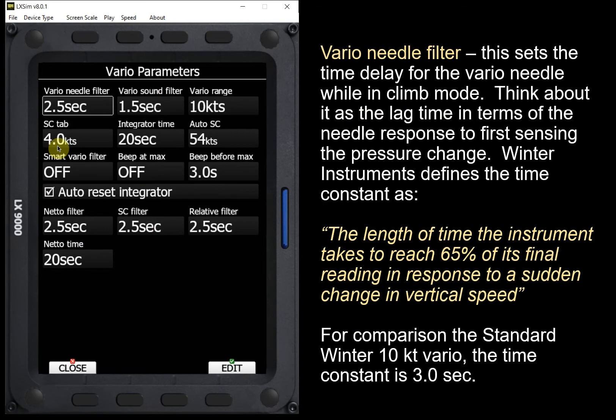The first filter is the Vario needle filter at the top of the screen. What this filter does is it sets the time delay for the Vario needle, providing the lag that the needle will give from the time it senses the pressure change indicating a rate of climb or a rate of descent. Winter Instruments has a definition for time constant — basically what this Vario needle filter is — which is the length of time the instrument takes to reach 65% of its final reading in response to a sudden change in vertical speed.